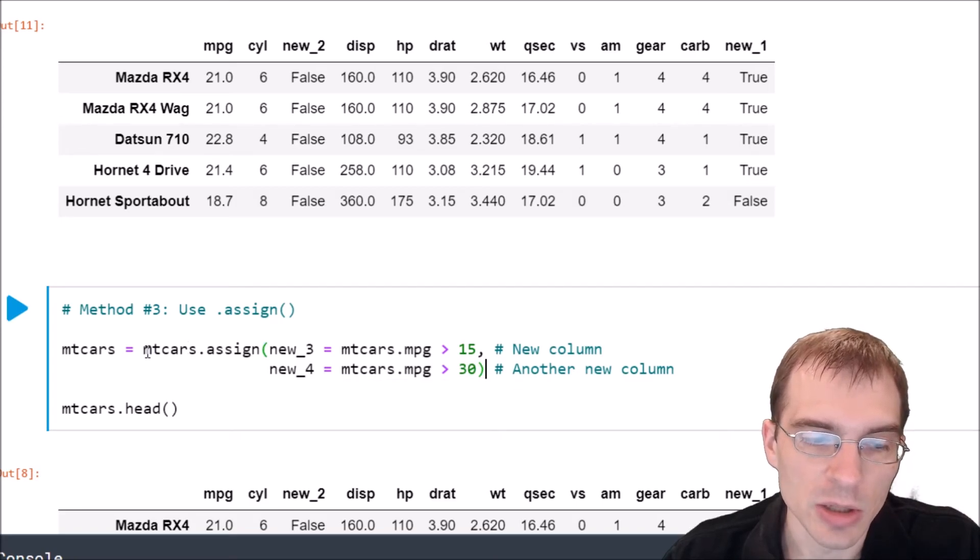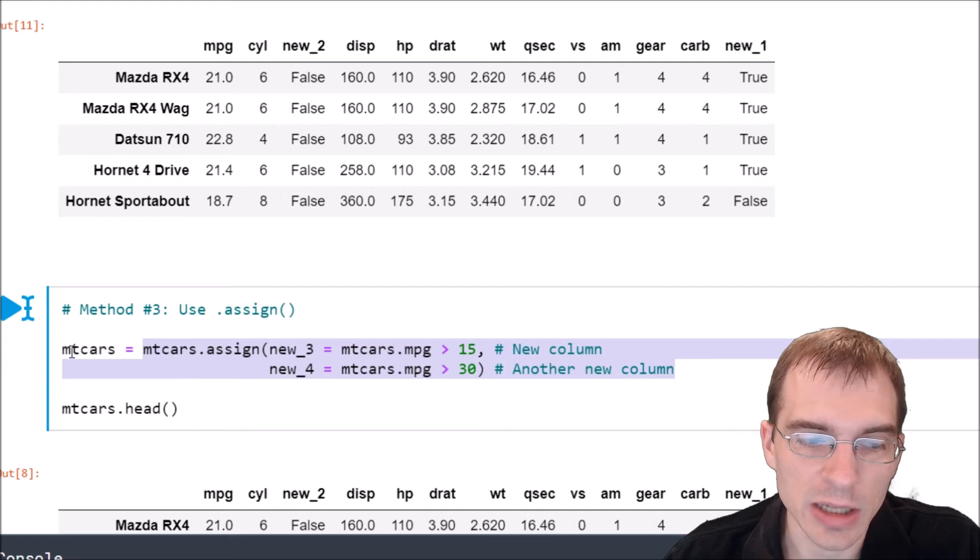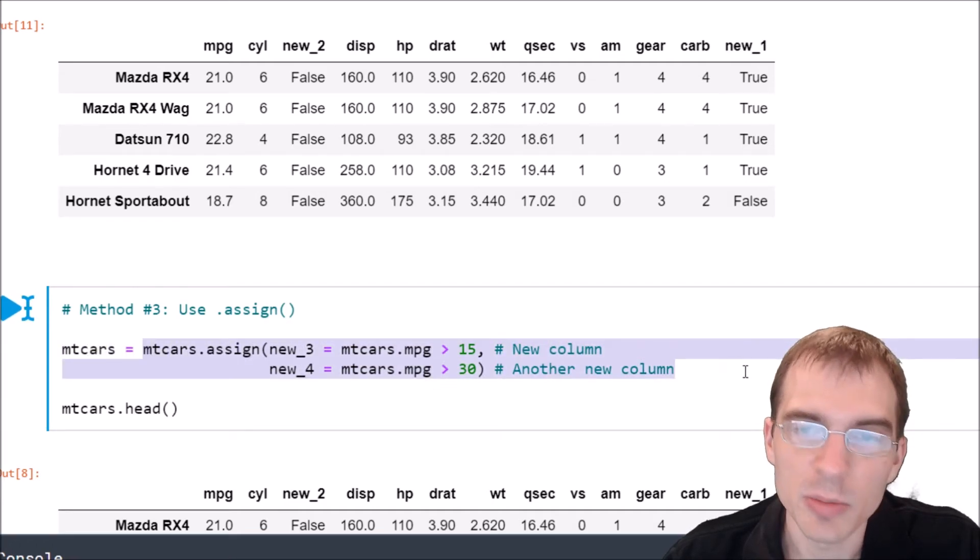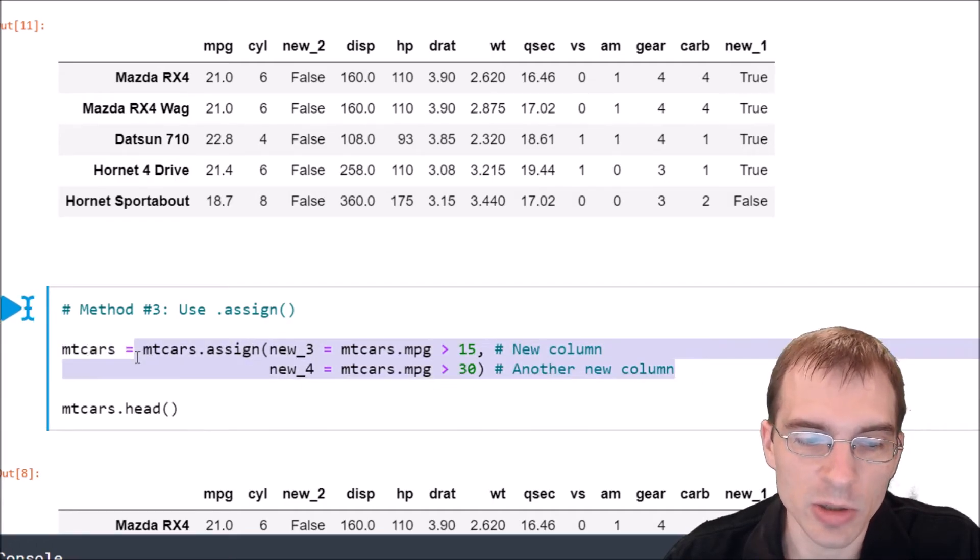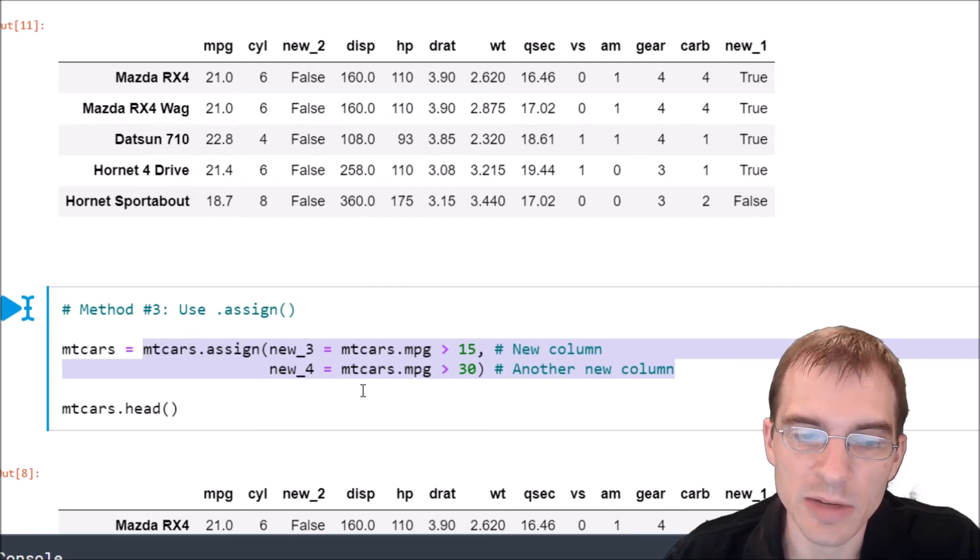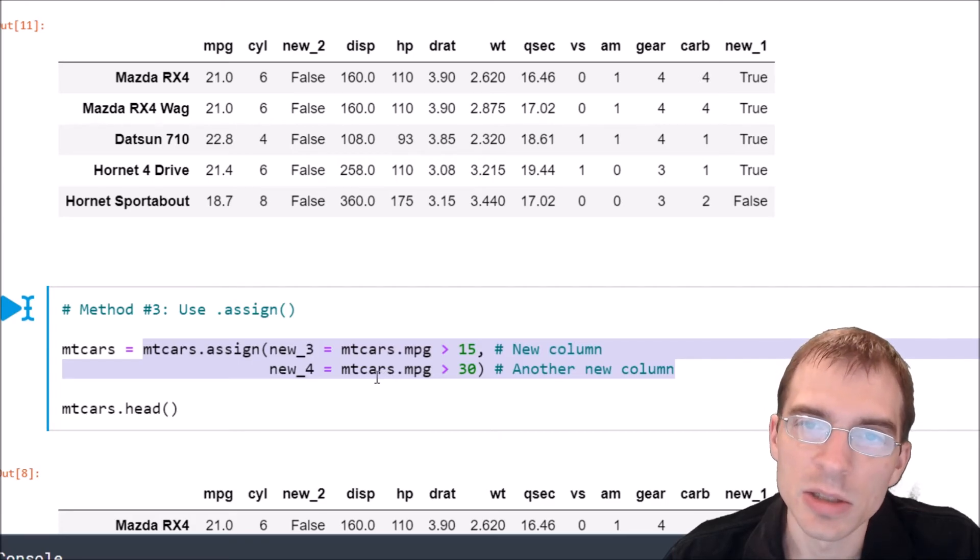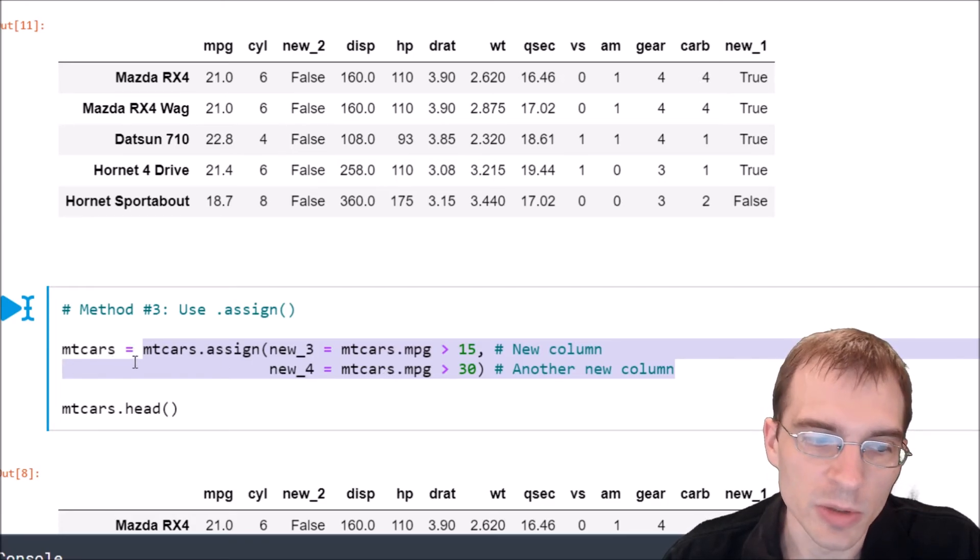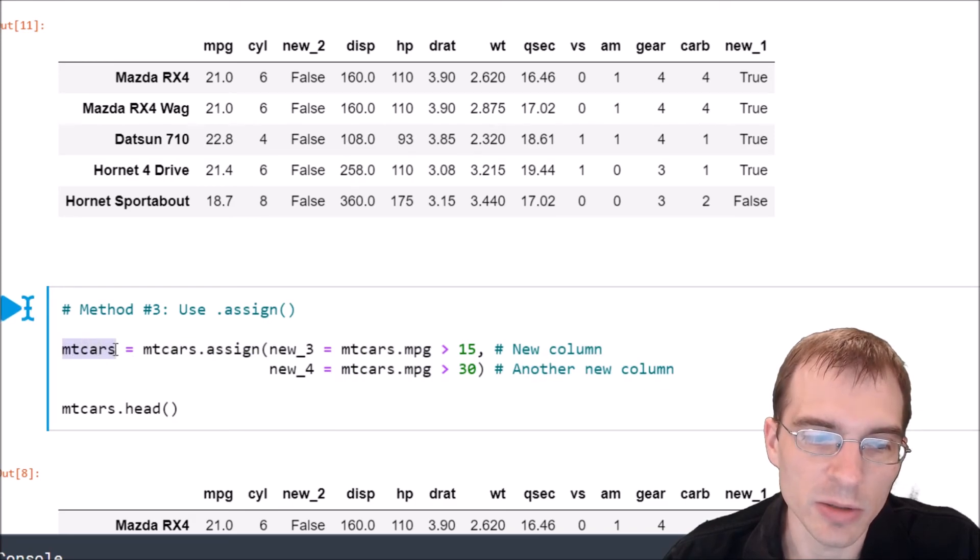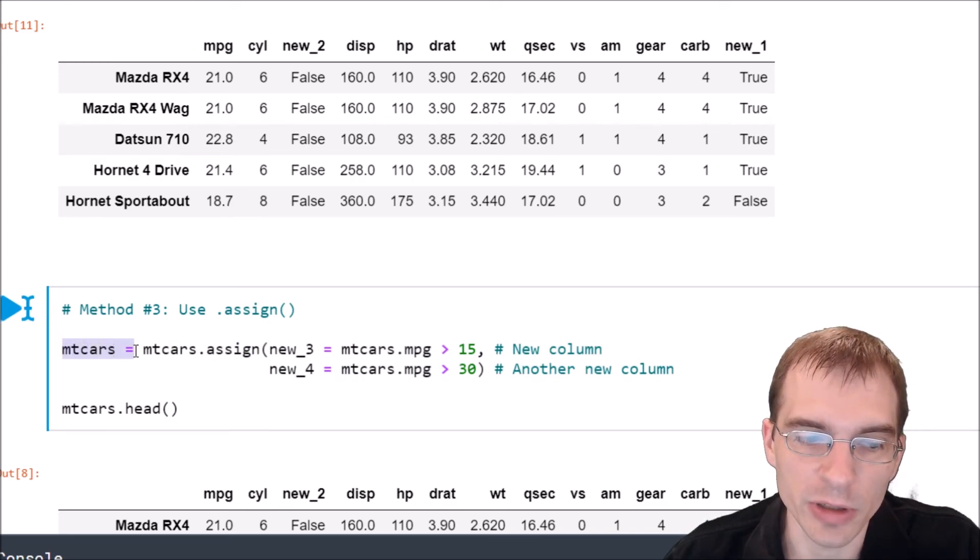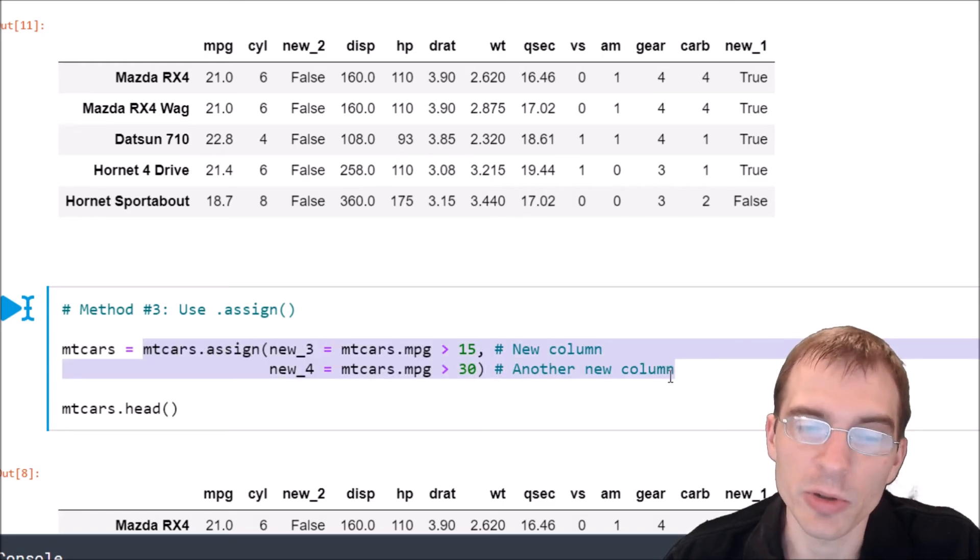And notice that we're not just calling this on its own. We're having to say mtcars equals this, because this is creating a whole new data frame. So if we didn't save this as anything, we would kind of create it and then it would just be lost. So the original mtcars wouldn't be overwritten. We have to explicitly say we want the original mtcars to be overwritten by this new data frame we're creating.